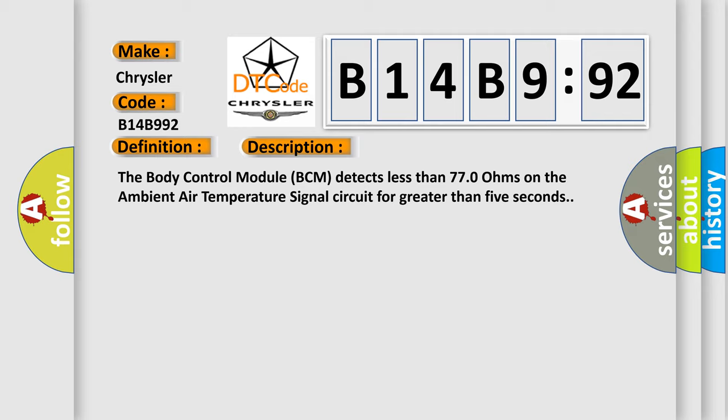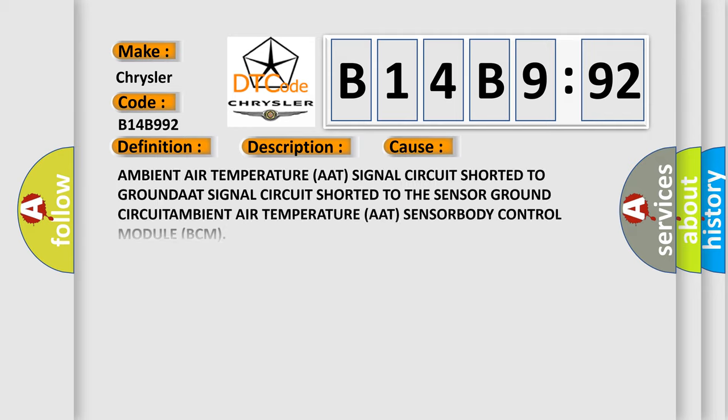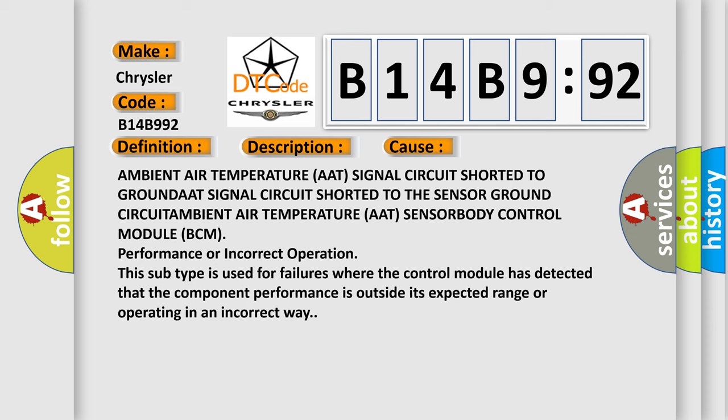This diagnostic error occurs most often in these cases: Ambient air temperature AAT signal circuit shorted to ground, AAT signal circuit shorted to the sensor ground, ambient air temperature AAT sensor issues, or body control module BCM performance or incorrect operation. This subtype is used for failures where the control module has detected that the component performance is outside its expected range or operating in an incorrect way.